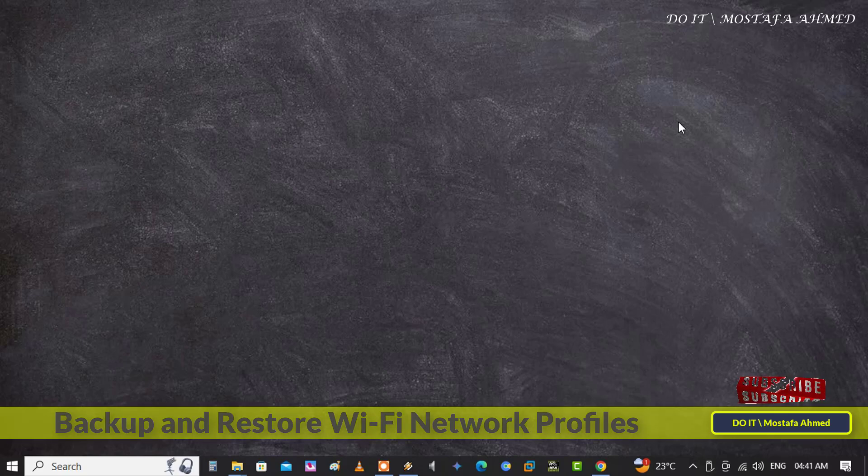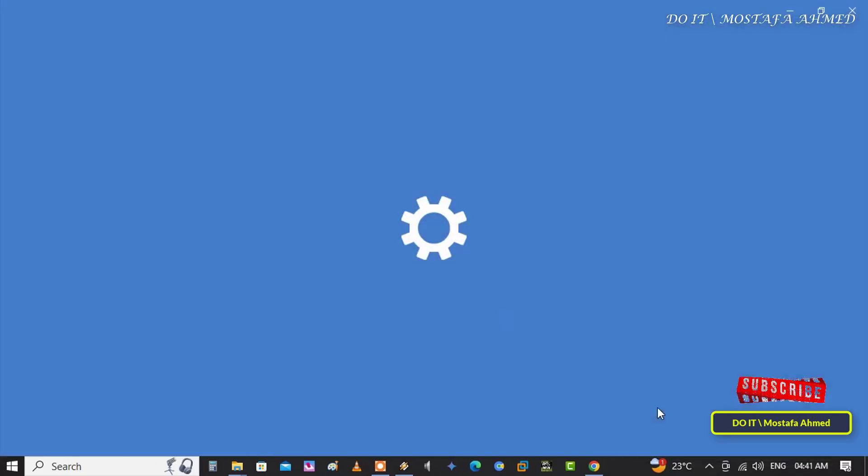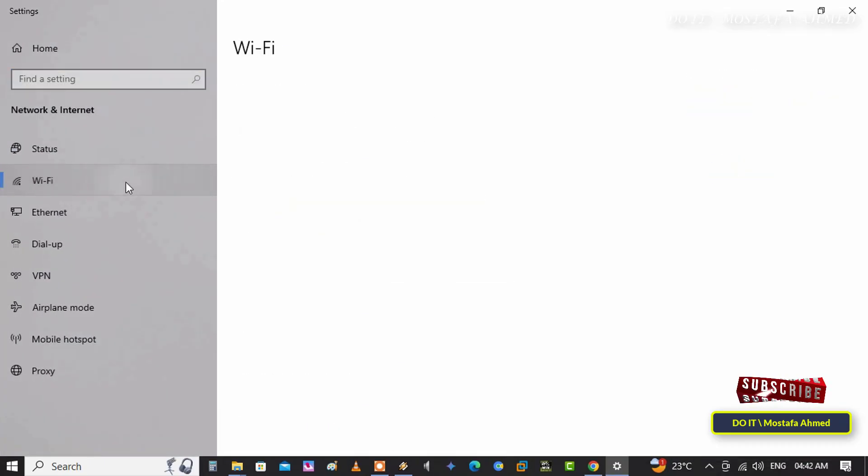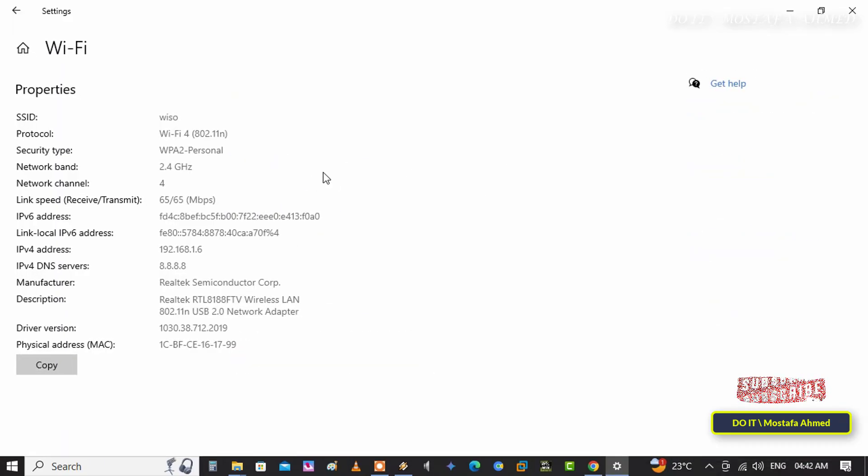When you connect to a Wi-Fi network for the first time, Windows automatically adds a profile for it. The saved profile contains the network name called SSID and password, or security key, and the connection and security properties used to connect to this network.